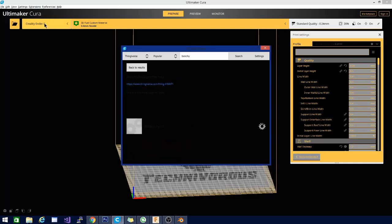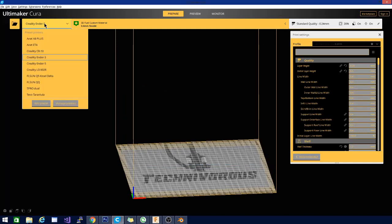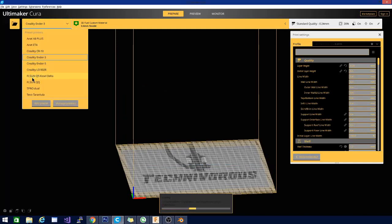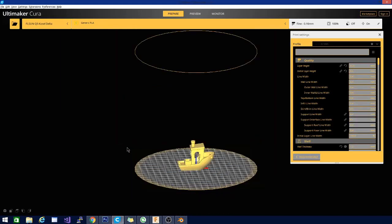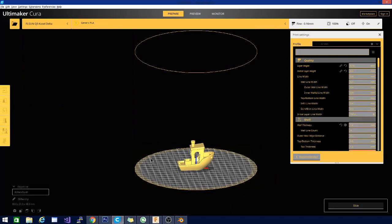We're not actually using my Ender-3 today. We're going to kick this over to the FLSun Q5 because I've yet to do a Benchy on the Q5. And I want to take a couple of minutes to just kind of talk about why this is a perfect printer test.